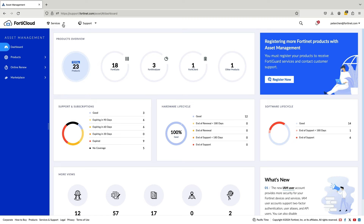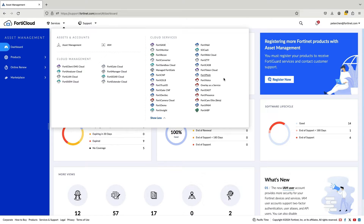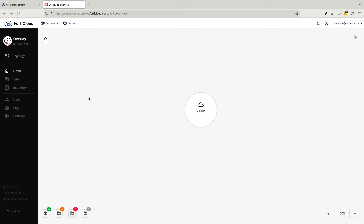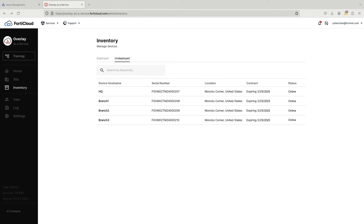We are now logged into FortiCloud, which is the launching pad for Fortinet Cloud services. From here, I can log into the Overlay as a Service portal. As a prerequisite, we will need to have our FortiGates connected to the internet and registered with our FortiCloud account for them to be a part of our inventory.